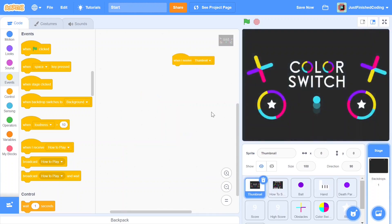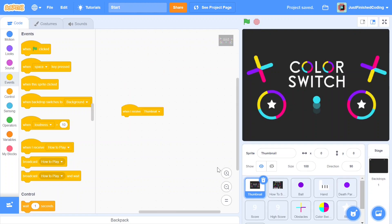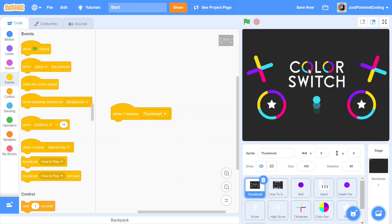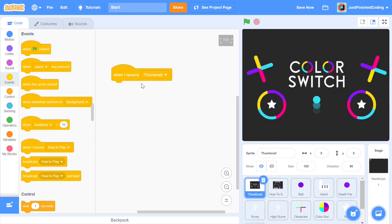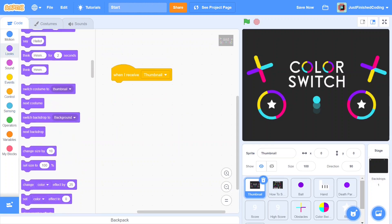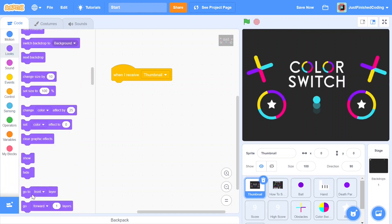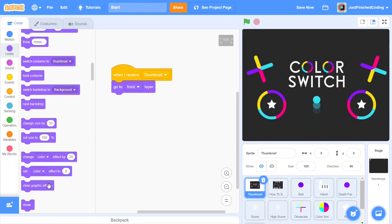Now let's head over to the thumbnail sprite, because we need to write its code. The purpose of the thumbnail is twofold: when the game starts it needs to flicker for a second or two and then hide, and also whenever we hit the red flag while playing, the thumbnail should pop right in front. So under 'when I receive thumbnail,' first make sure we're always at the front layer — add 'go to front layer.' Then add 'clear graphic effects.'